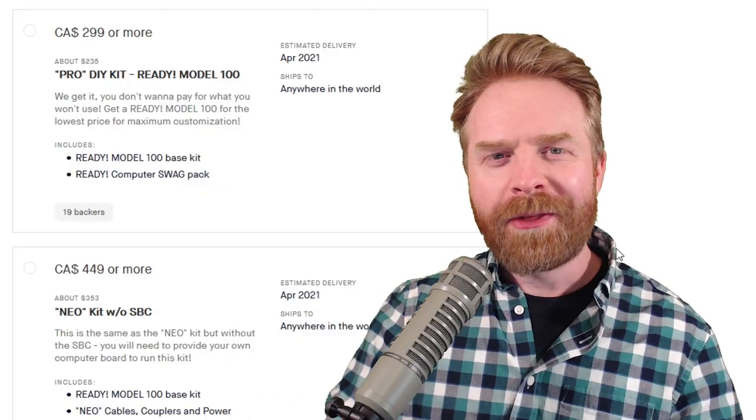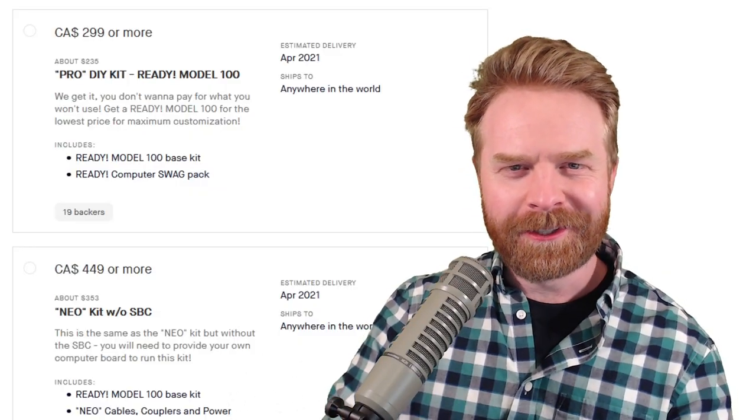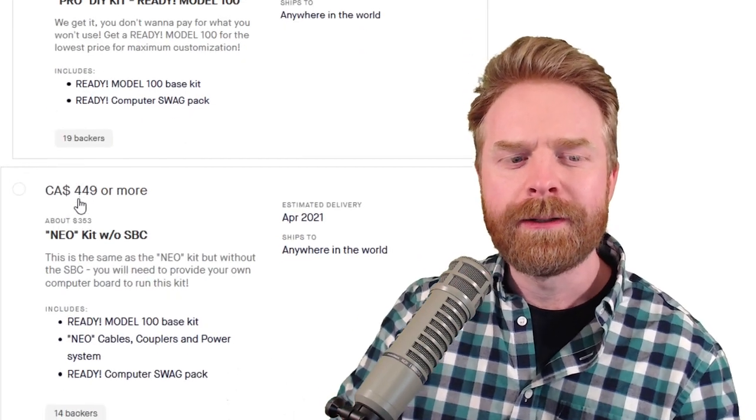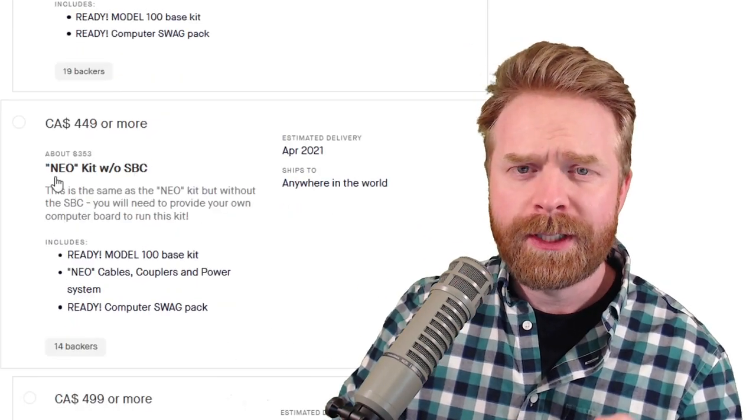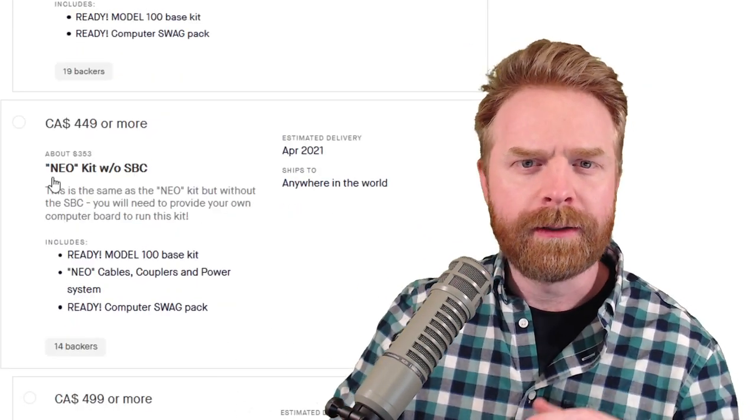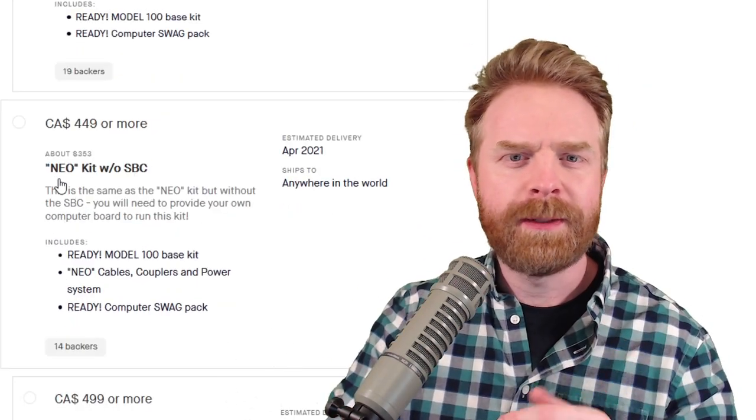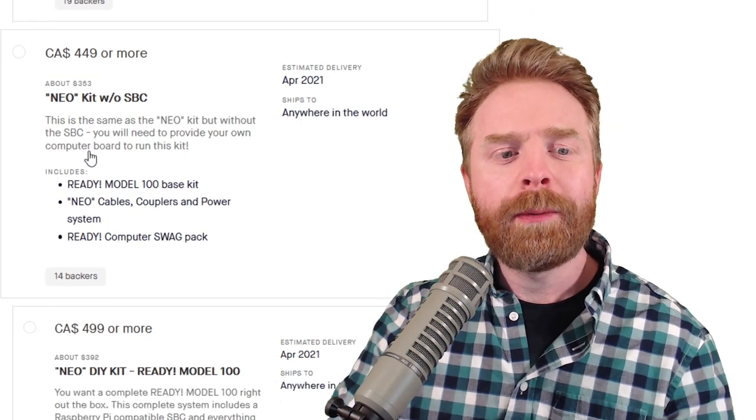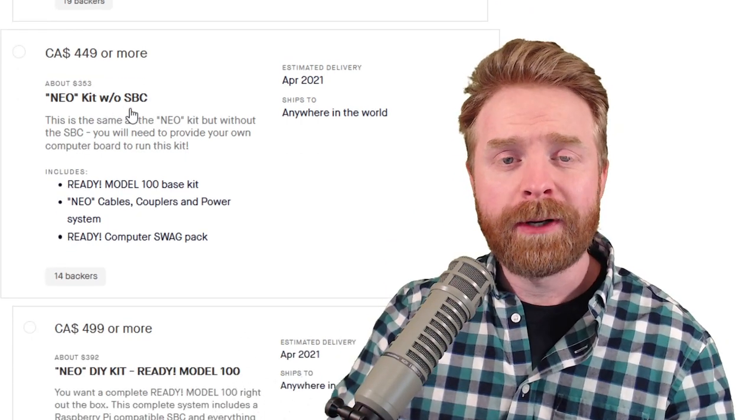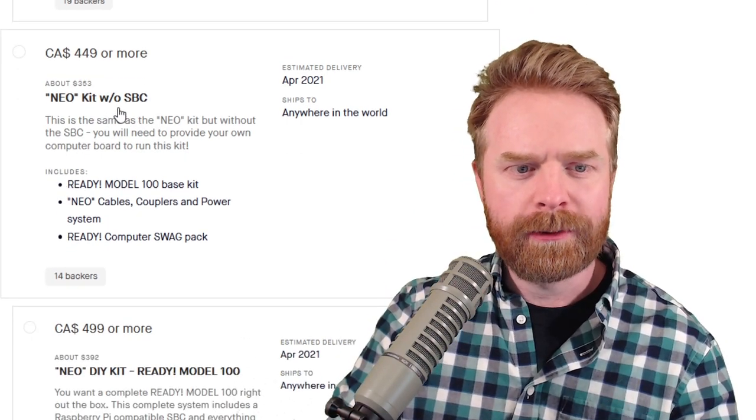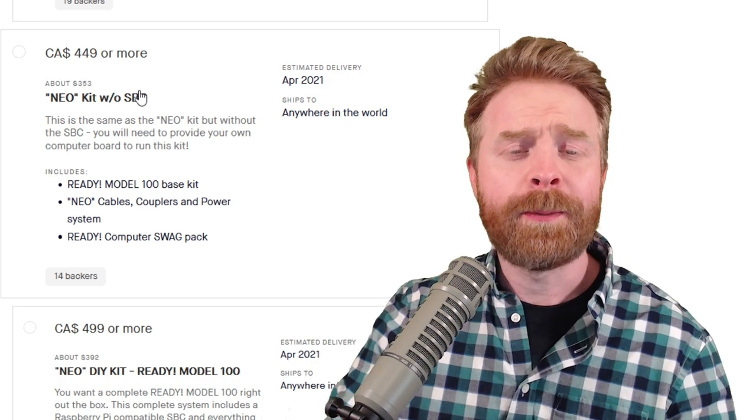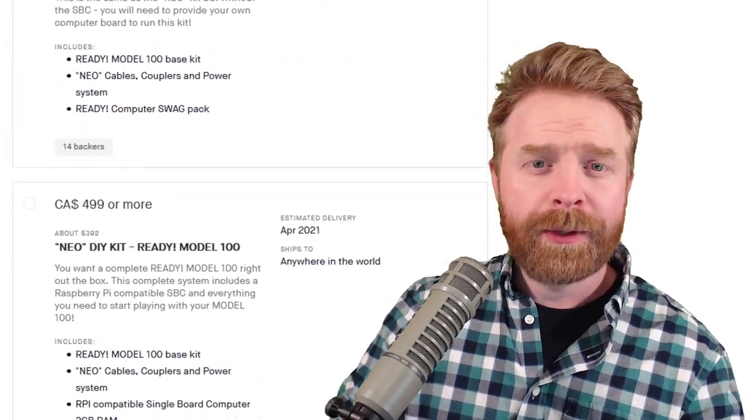Now as to whether or not I think this is worth it, I'll start out with the tiers. If you're interested in the Neo kit, the full system, everything included, I would probably actually spring for the one without the single board computer. Then you can supply whatever one you want.